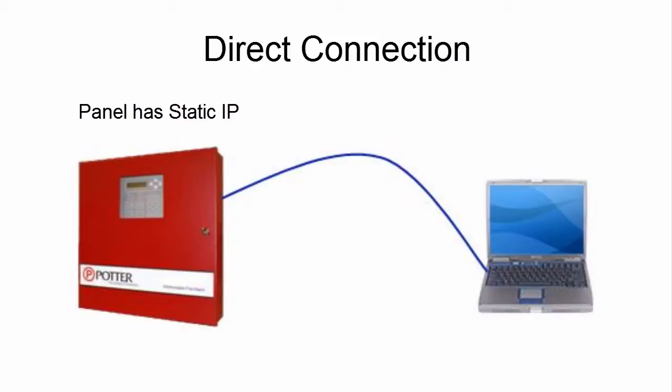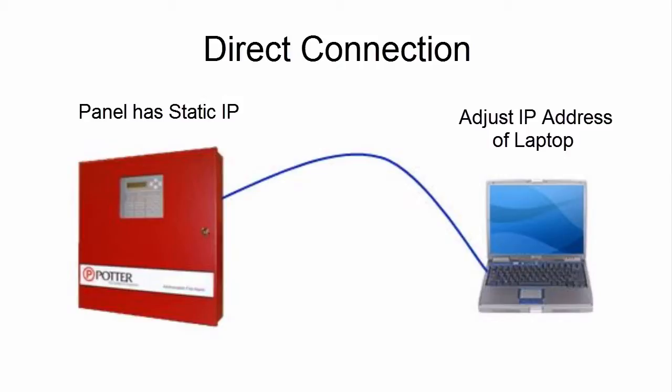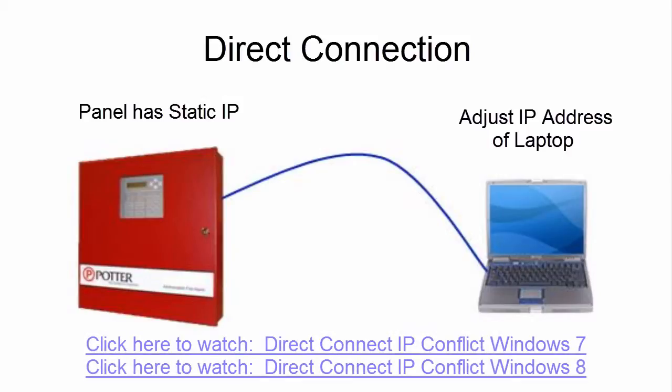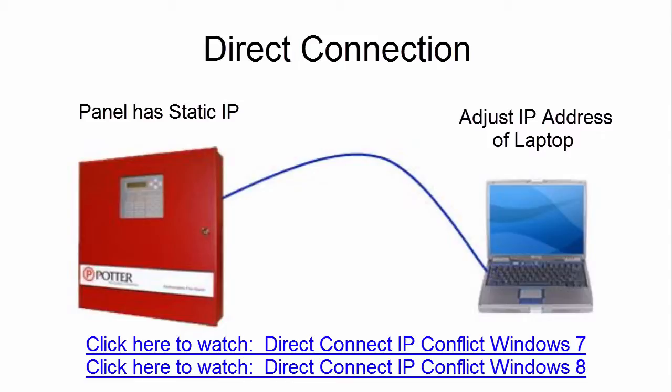When a static IP has been assigned to the fire alarm control panel, when you do a direct connect to program the fire alarm control panel, you will need to adjust the IP address of your laptop computer in order to successfully communicate with the fire alarm control panel. For more information on adjusting the IP address of your laptop computer, please see the video, Direct Connect IP Conflict for either Windows 7 or Windows 8.